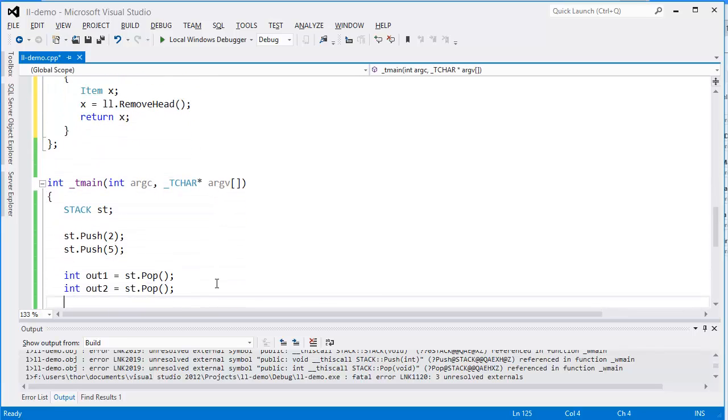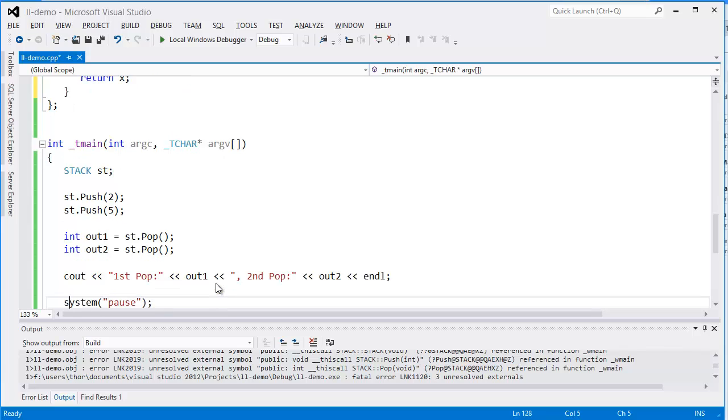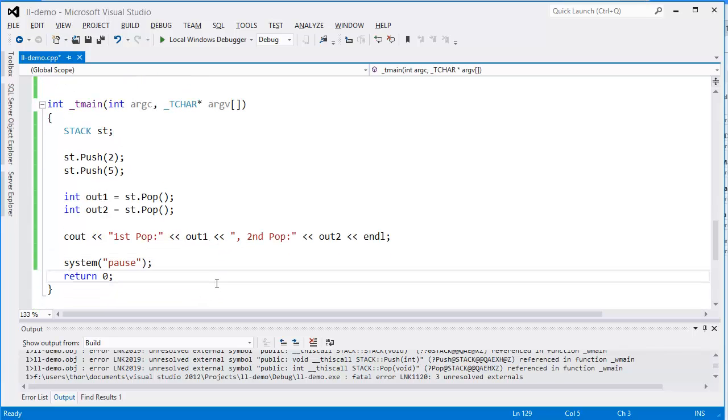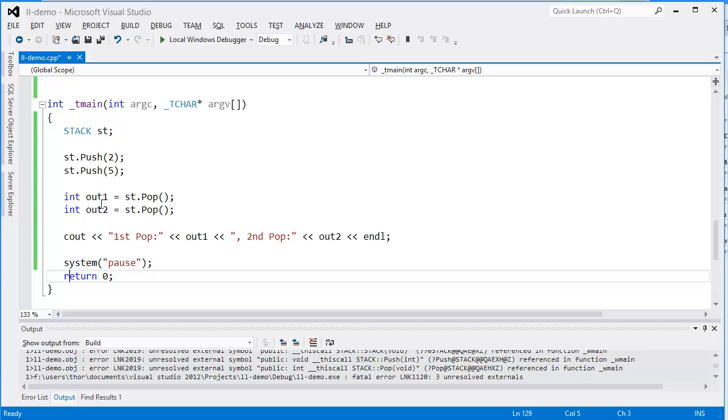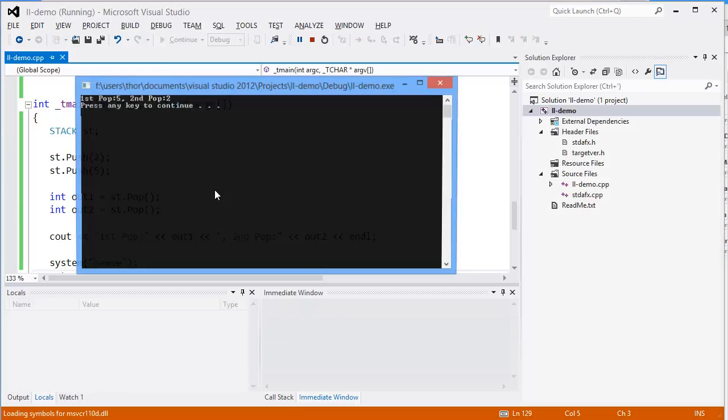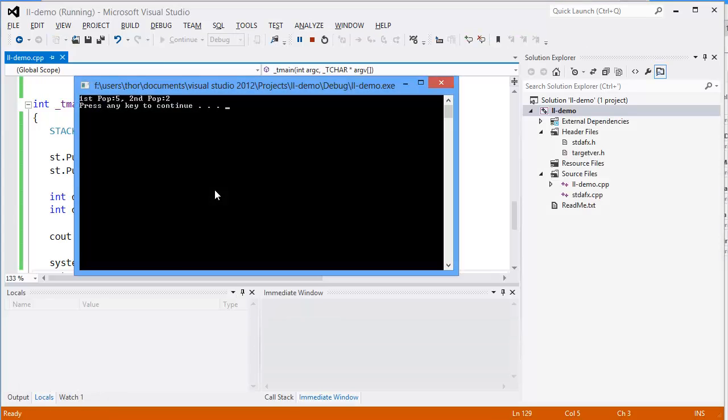Now we just have to return this item back to the caller and we are done. All that's left is to check if our code gives us the results we expect. We push 2 and 5 onto the stack, then we pop them out and print them. We expect to get 5 and 2 when we pop them out. Let's see—and here we go.